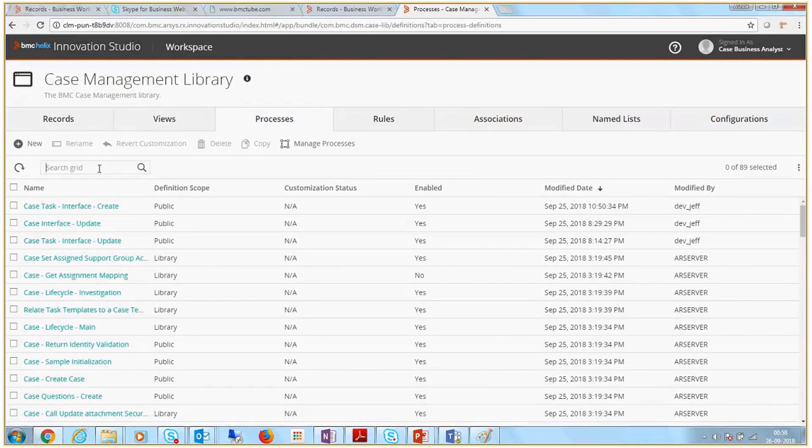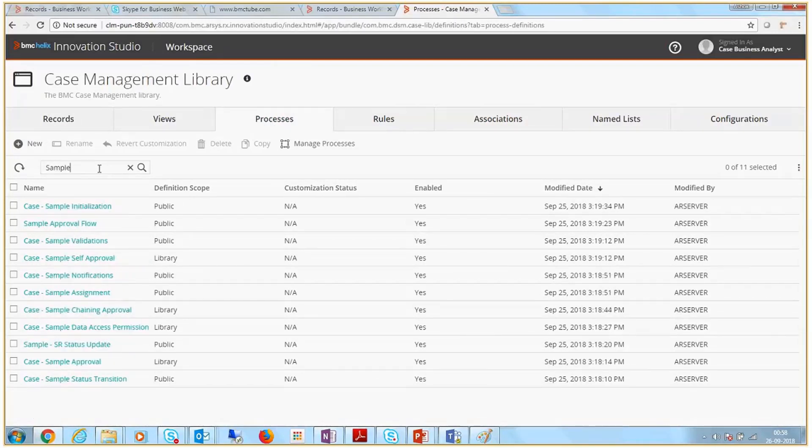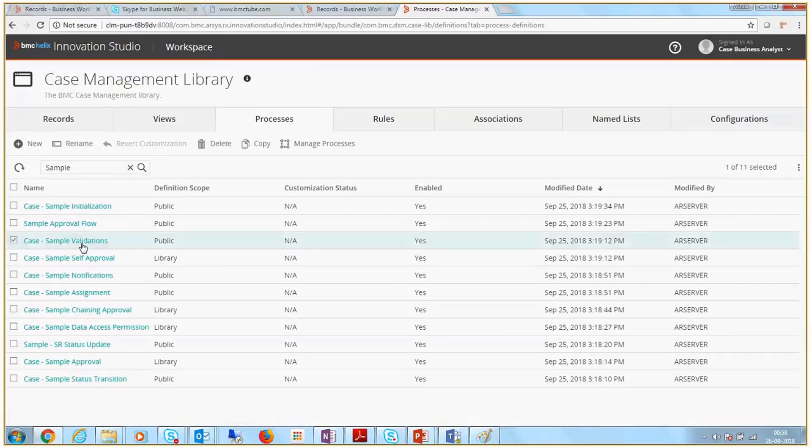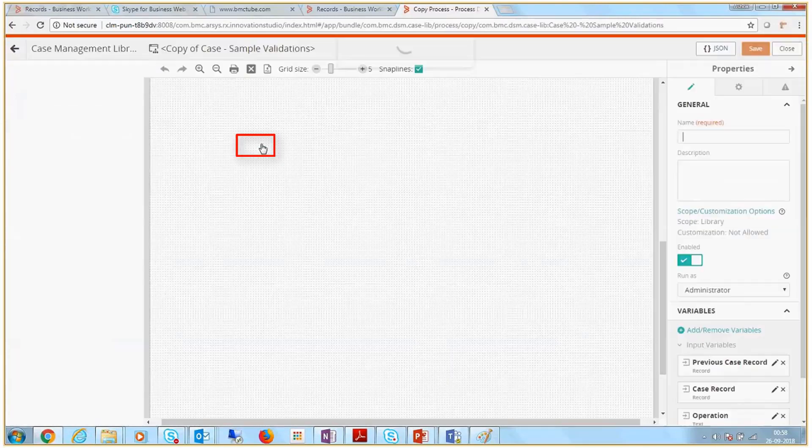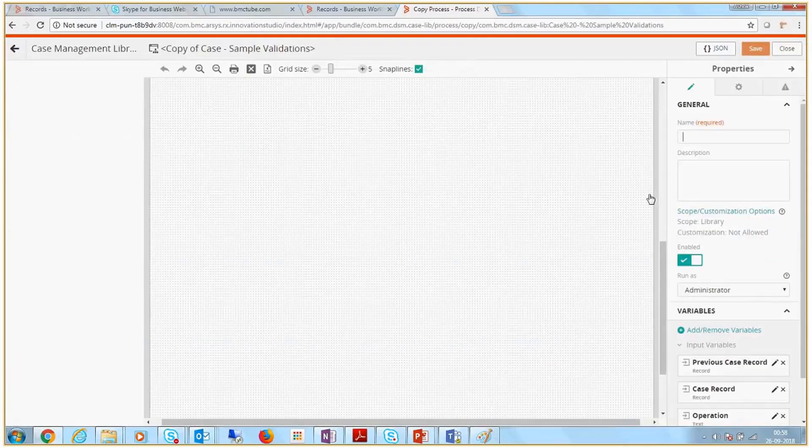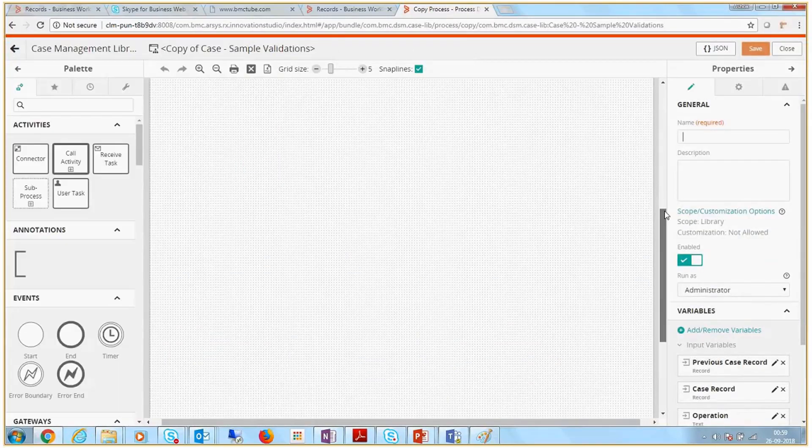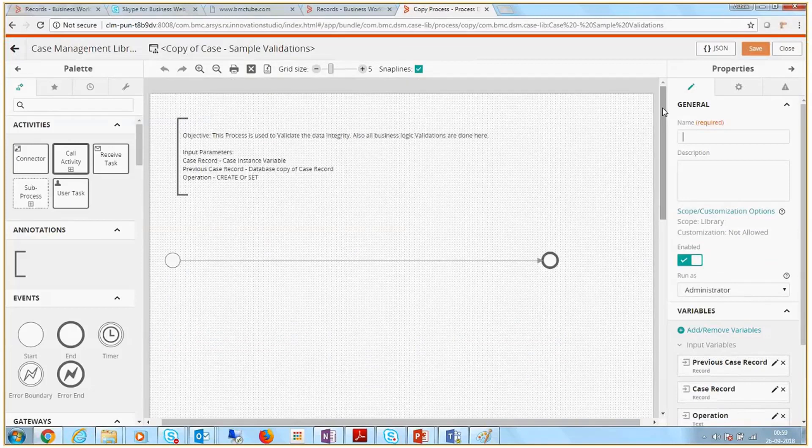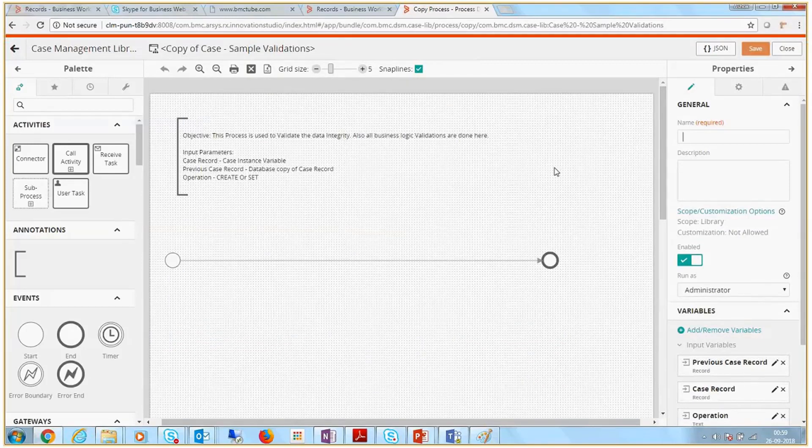The recommended way to design a process is to create a copy of an out-of-the-box process. Select the sample process for case validations and click Copy. In the copy of the process, the input parameters and permissions are displayed automatically.